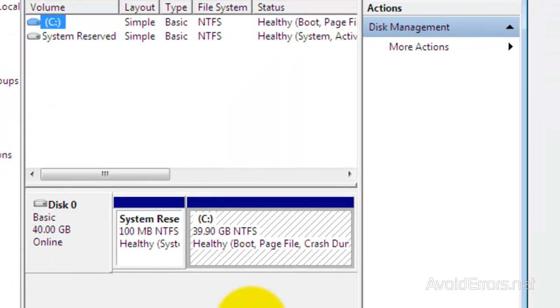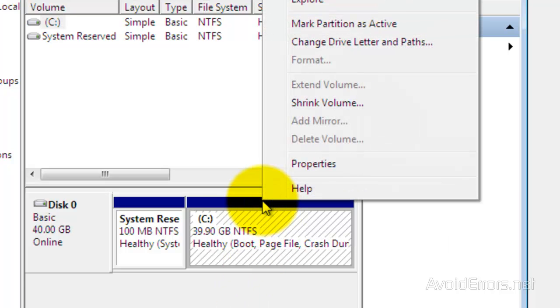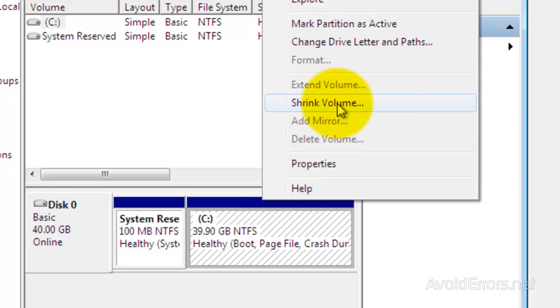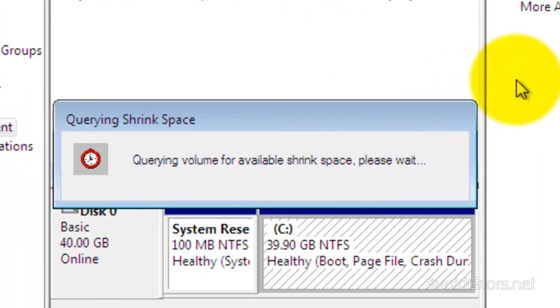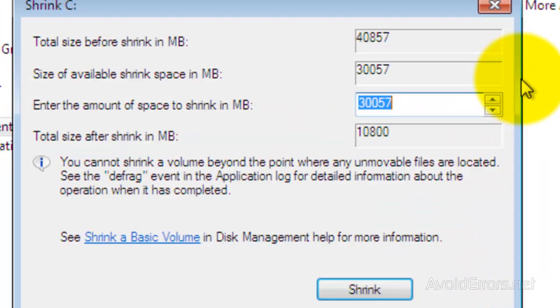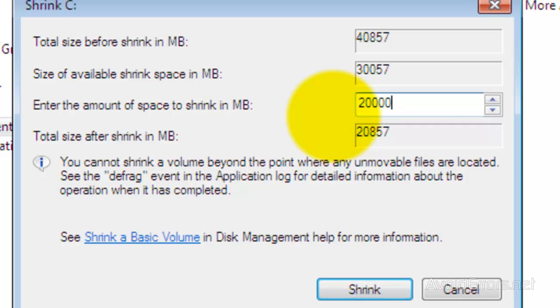Now I only have one drive, so I need to partition this drive by shrinking it. Right-click on the drive and select Shrink Volume. Here it tells you the size available for shrink: 30 gigs. Enter the shrink space in megs. I'm going to use 20 gigs, so that's 20,000 megs. Then click on Shrink.